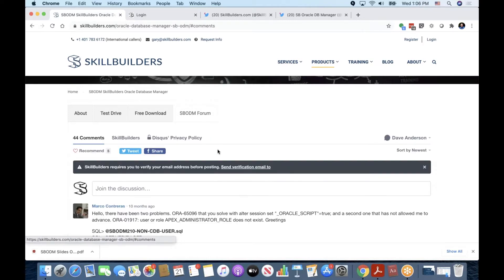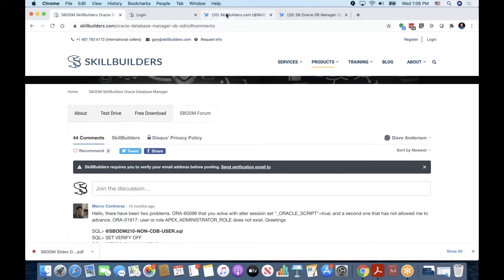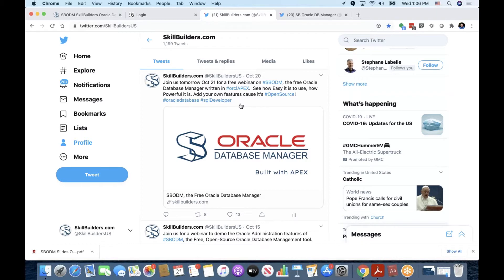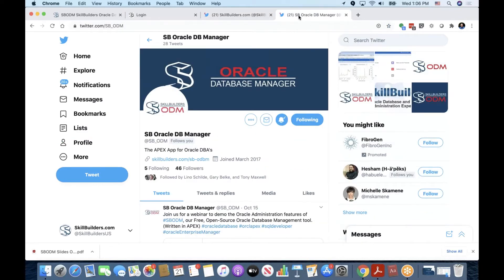And the fourth tab shouldn't be overlooked. You can ask us questions. We've answered a lot of technical questions, installation type questions. People have let us know of bugs in this forum, so that's a good way to communicate with us about SBODM. I also use Twitter to announce certain things, like you might have found information on this particular webinar on Twitter. I tend to use the hashtag SBODM, and actually SBODM has its own Twitter space.